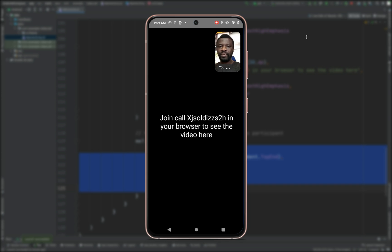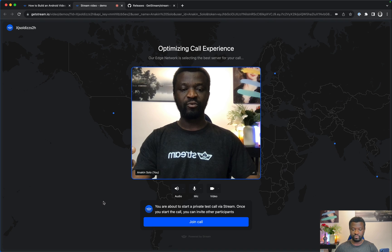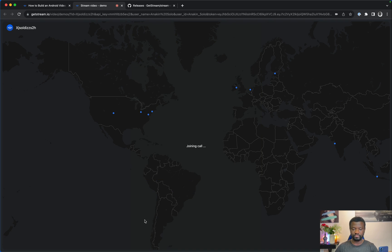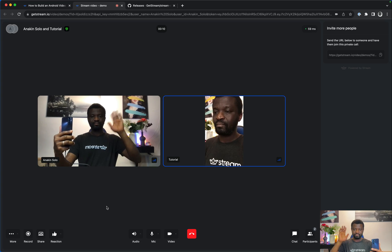The floating participant video displays the local user's video, which can be dragged to different corners of the screen. This displays only the local participant, but we can also join from the web using the companion web app of Stream Video, which uses the same call ID. I'll click Join.